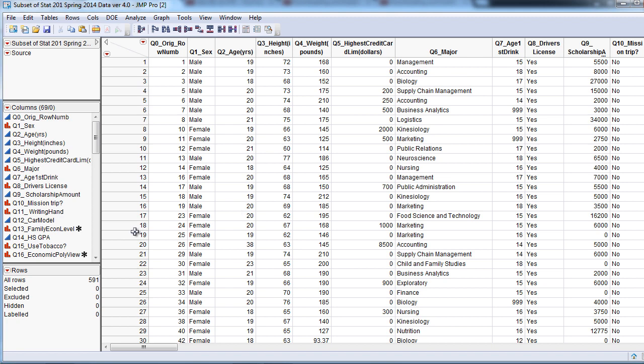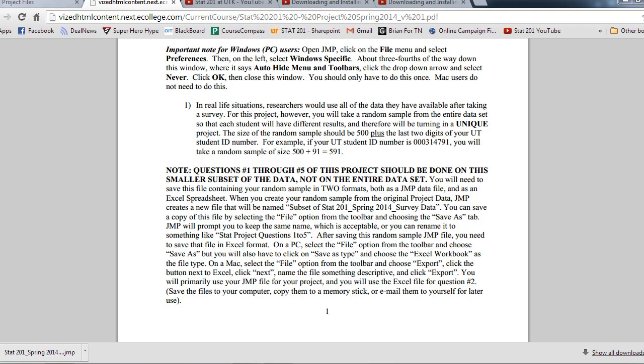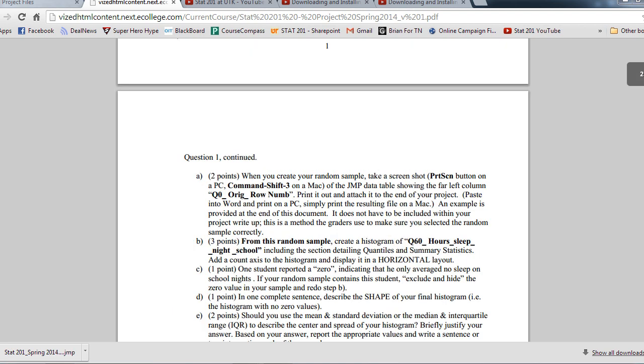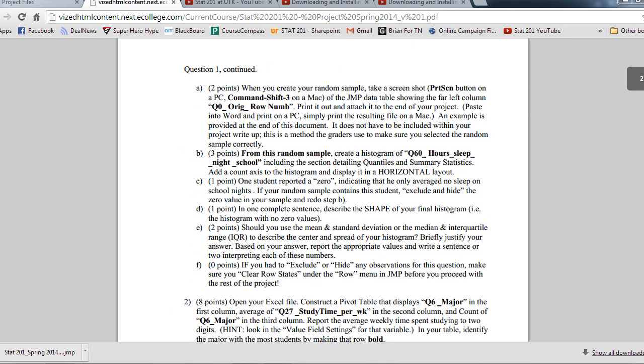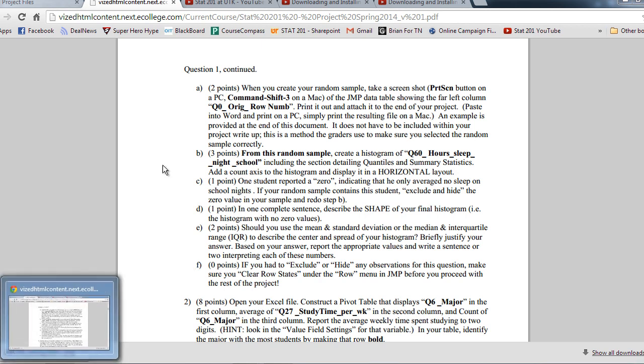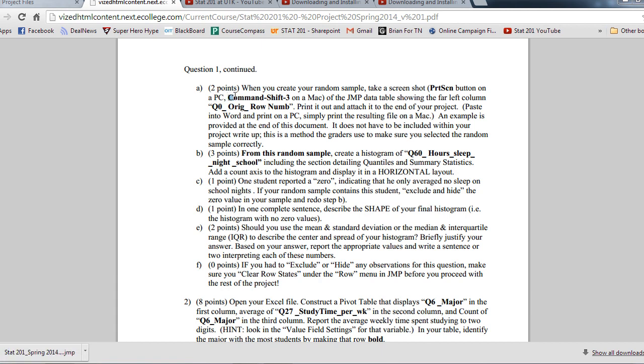Now with this in mind right here, you need to show evidence of this with the next requirement. It says you will need to take a screenshot. We go down here to requirement number two. When you create your random sample, take a screenshot. Now to do this, I suggest using Command Shift 4 on a Mac, which will let you take a little portion of the screen, or Snipping Tool on a PC.